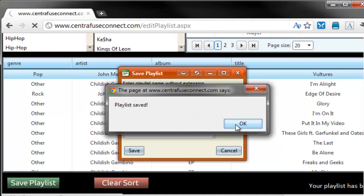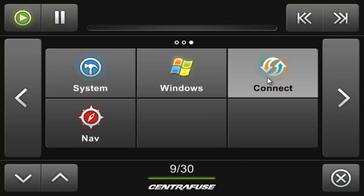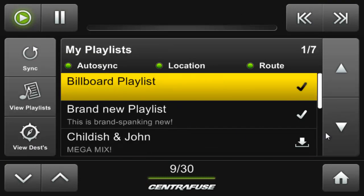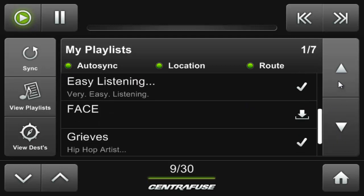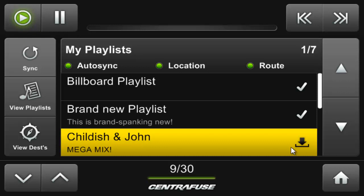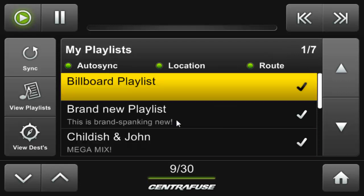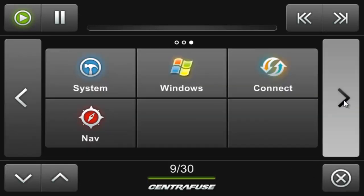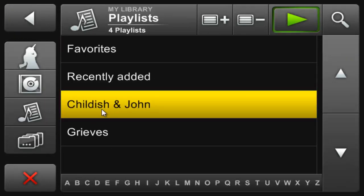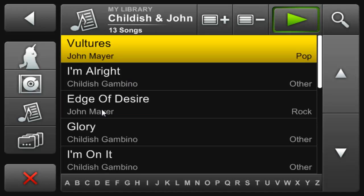Now let's jump back into Centrifuse. Back into the Connect app, select View Playlist from the left side. You'll immediately see the new playlist you just added from the website. The download icon on the far right means that this playlist hasn't been synced yet. Just click this playlist from the list view and the playlist will be downloaded to your machine. You can now select this playlist from your media library. It's important to remember that CF Connect only syncs playlist information — no actual media files are being transferred between servers. This ensures that even if you're on a typical 3G connection, syncing will occur as quickly and seamlessly as possible.